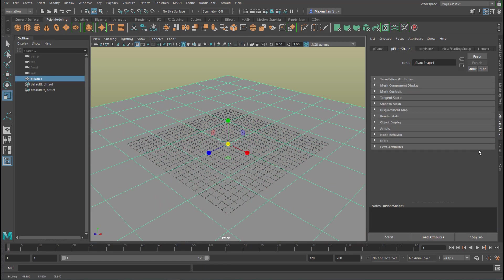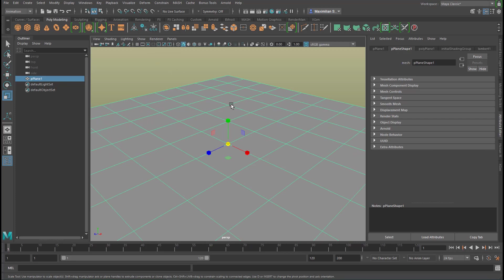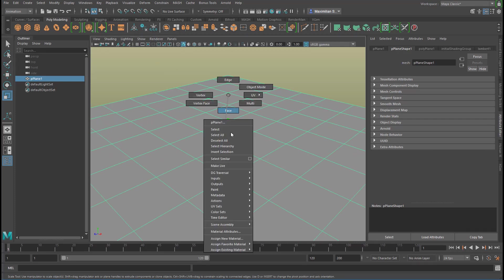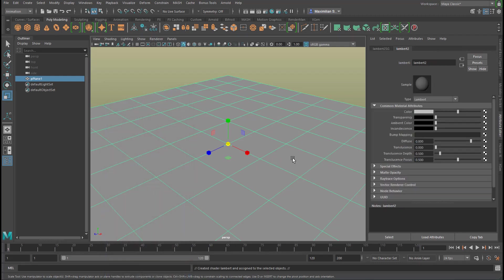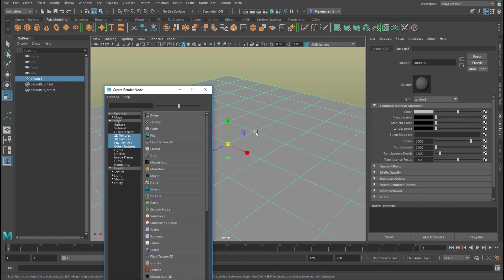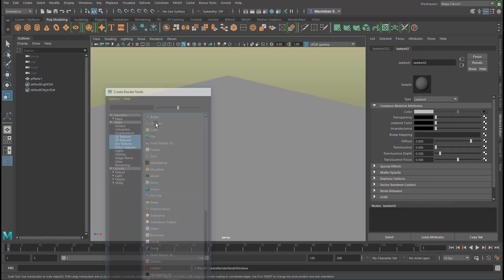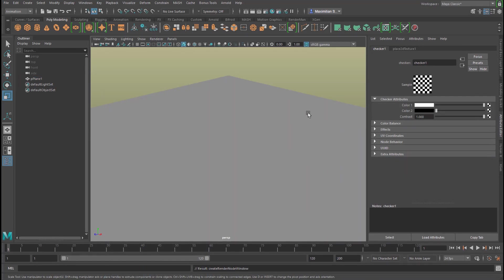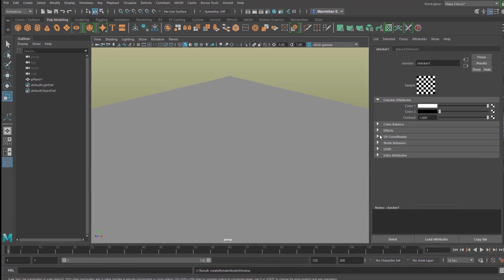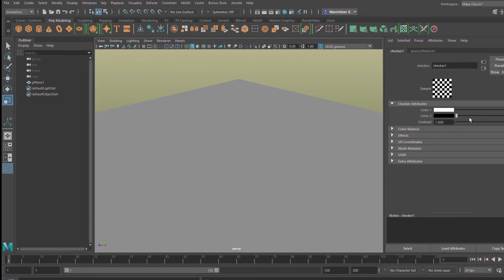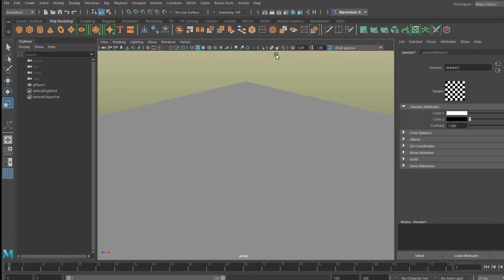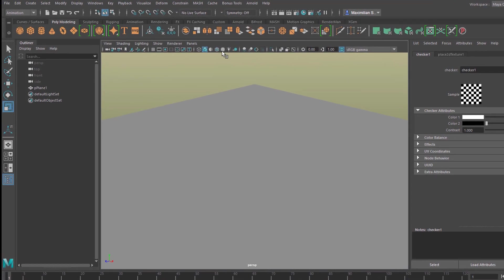Scale it up quite a bit, make the grid invisible, and give it a new material. I give it a Lambert shader because when I change this now to blue with a checkerboard, then all following objects would carry that checkerboard. That's why I created a new shader here.